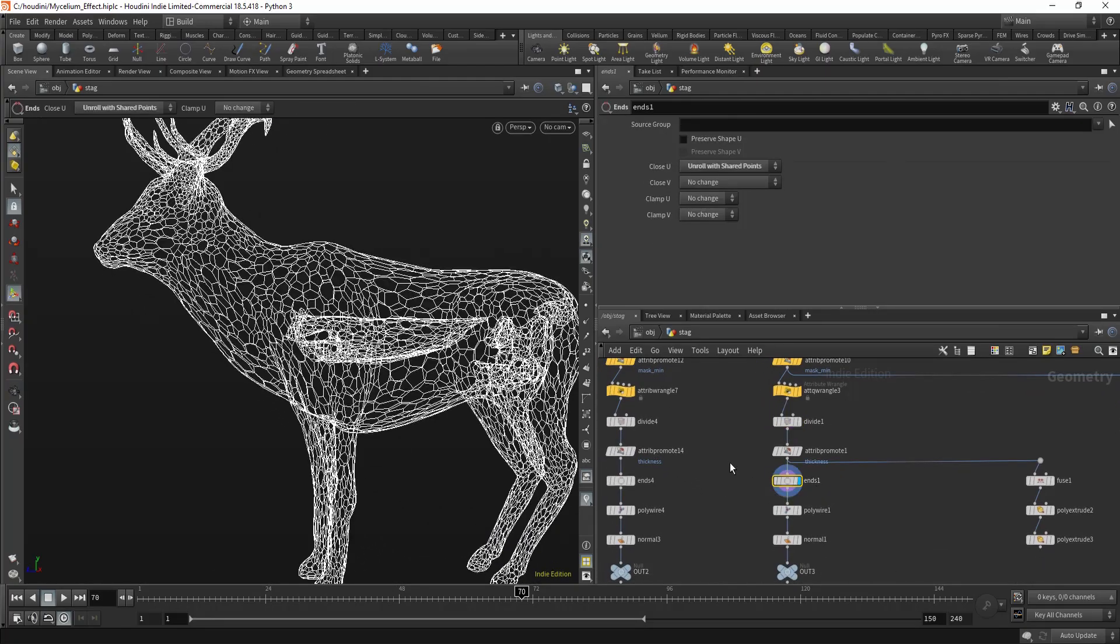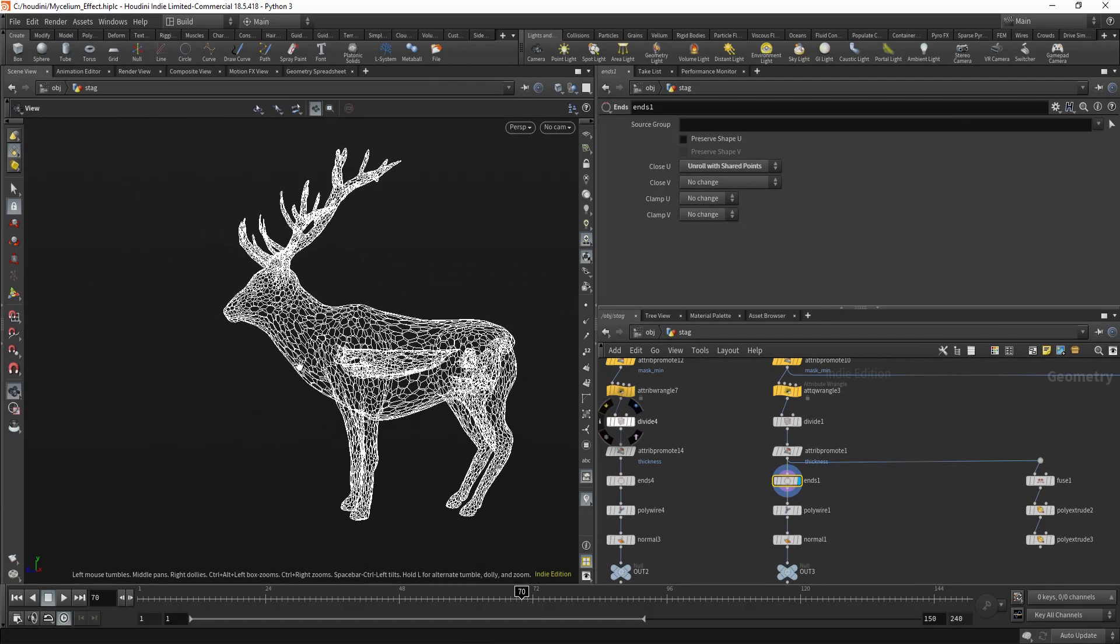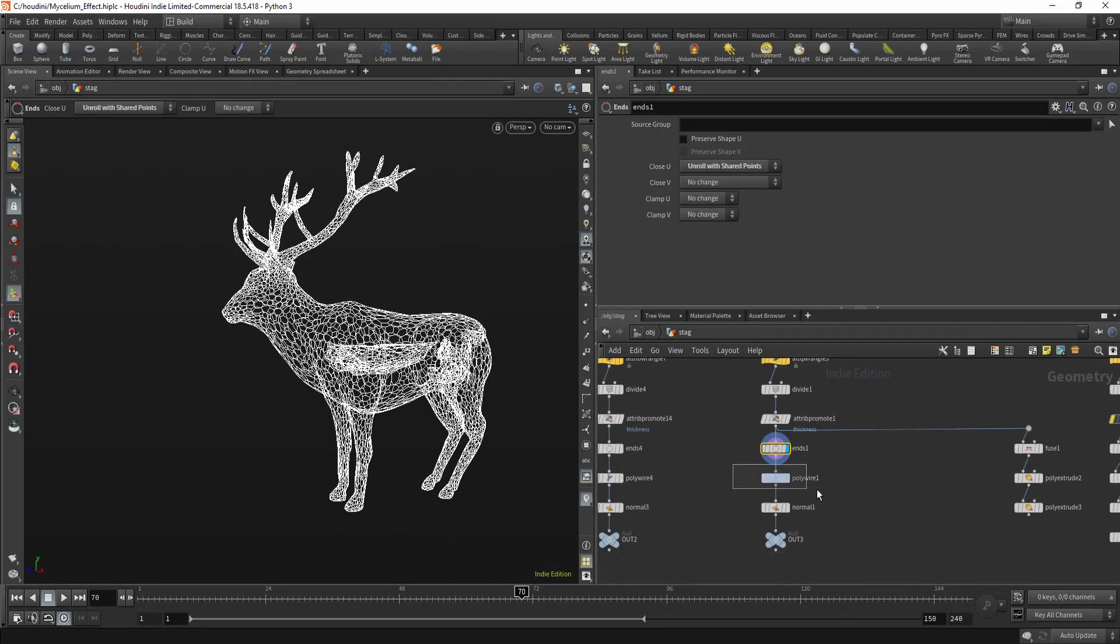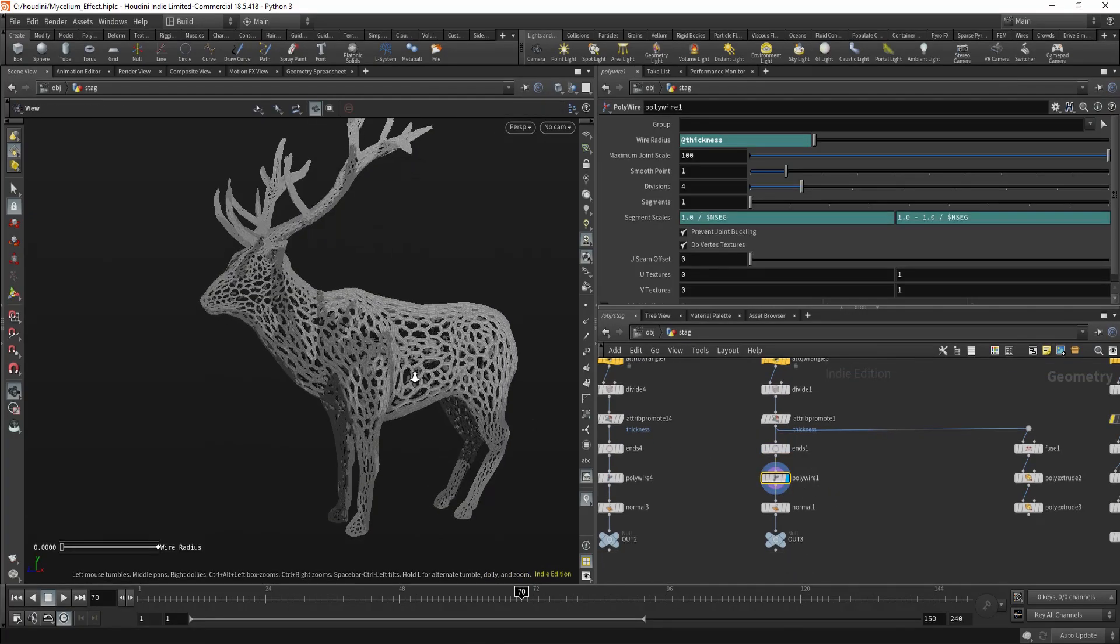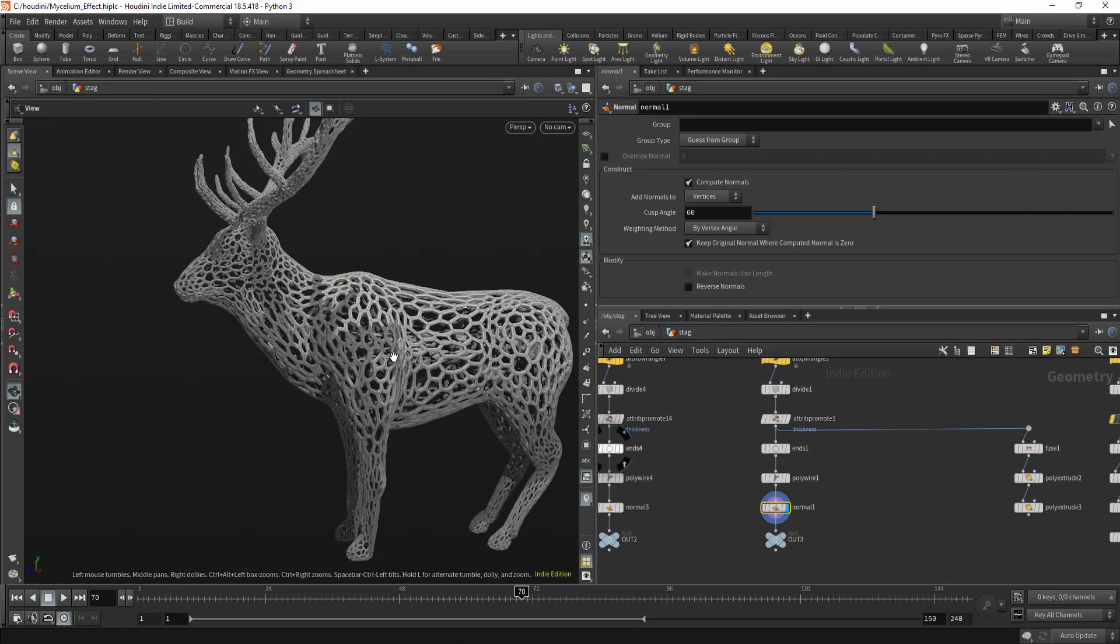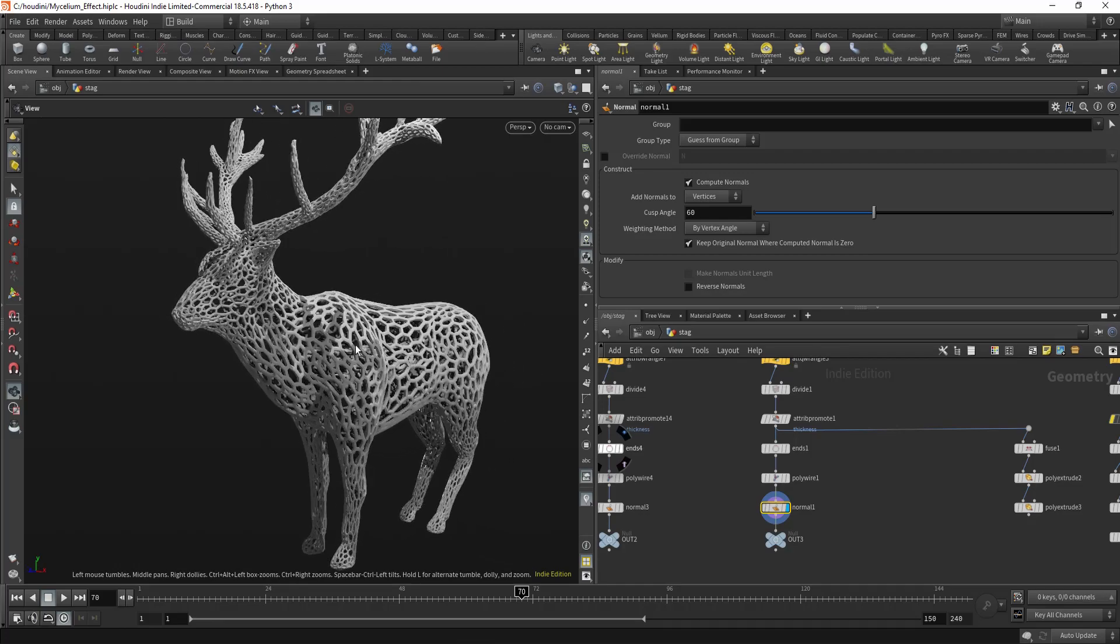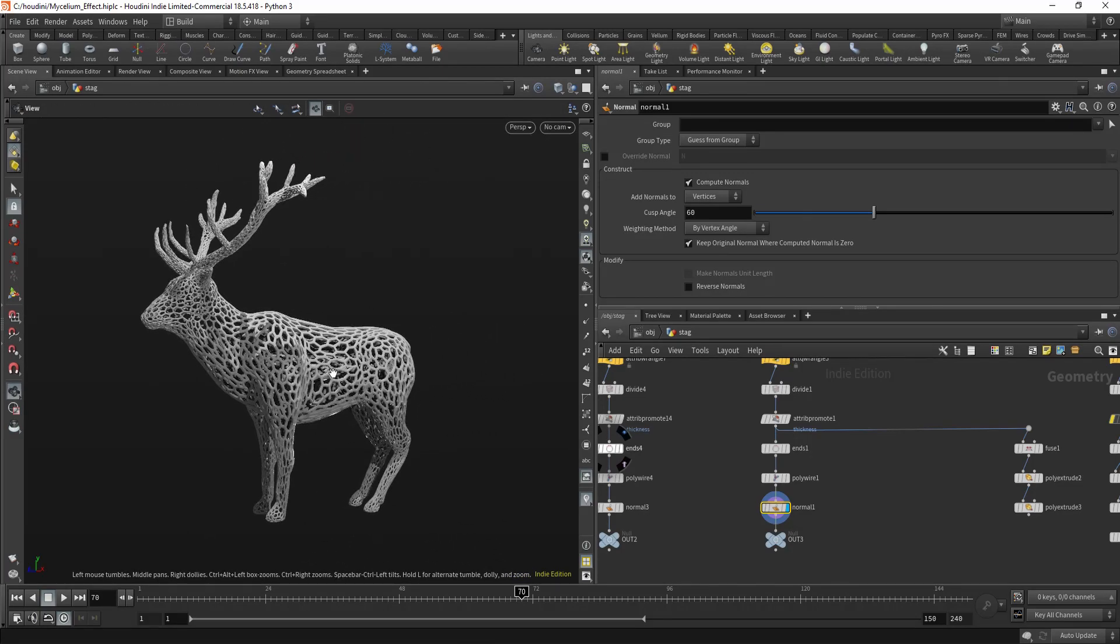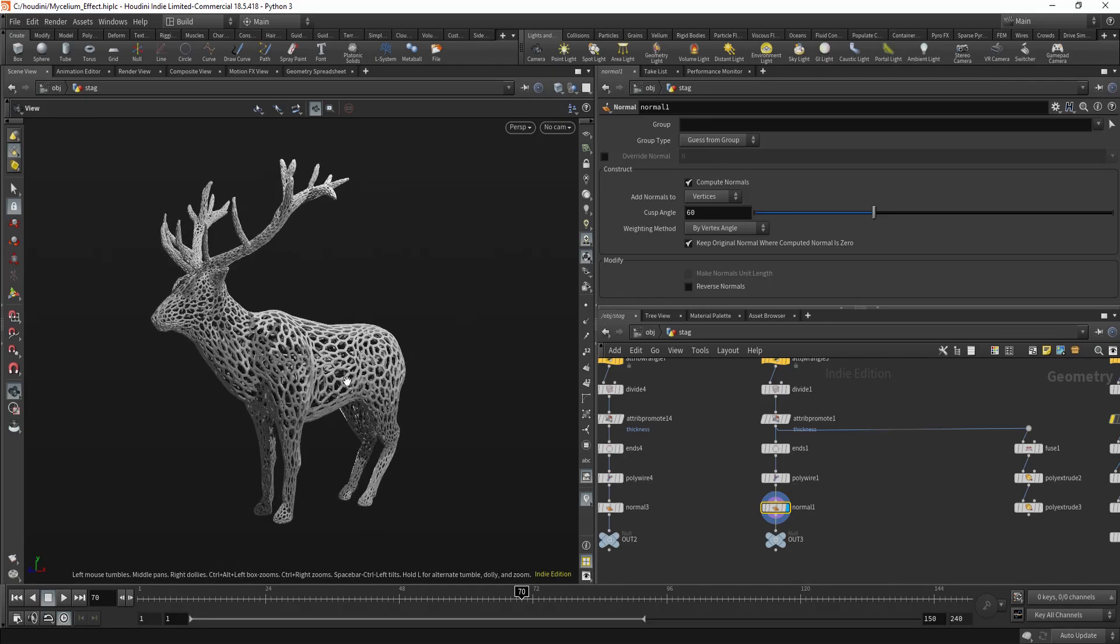Then you make curves out of them and use Polywire or something and it will create this kind of mycelium effect. So this is the basic technique.